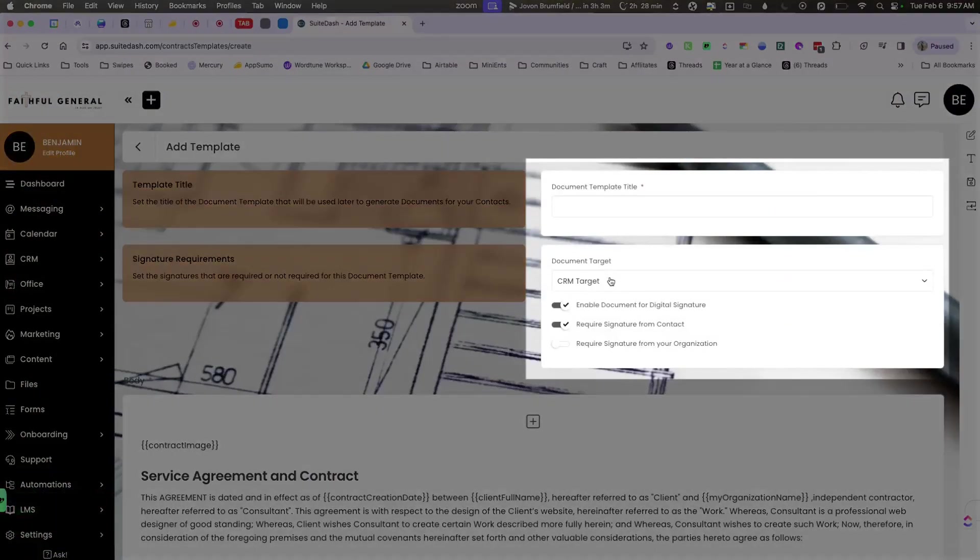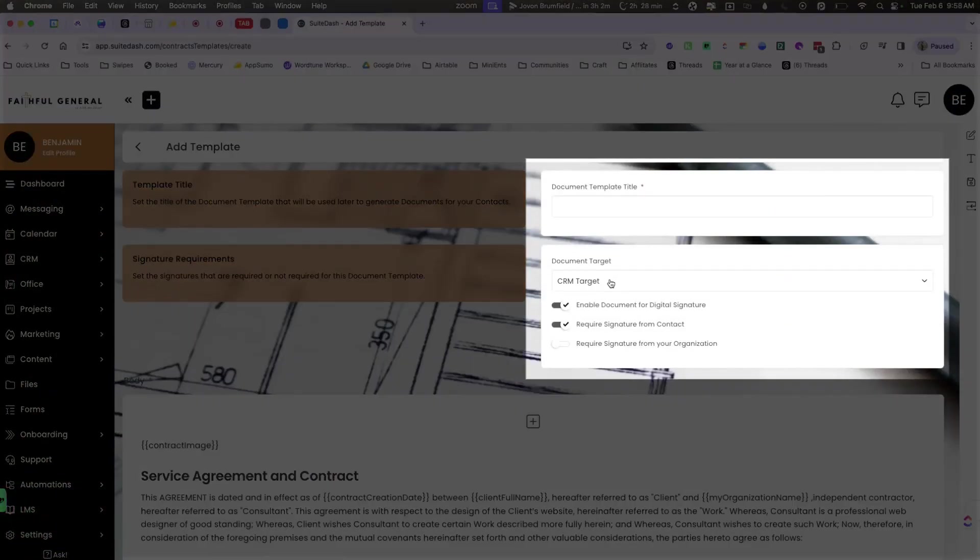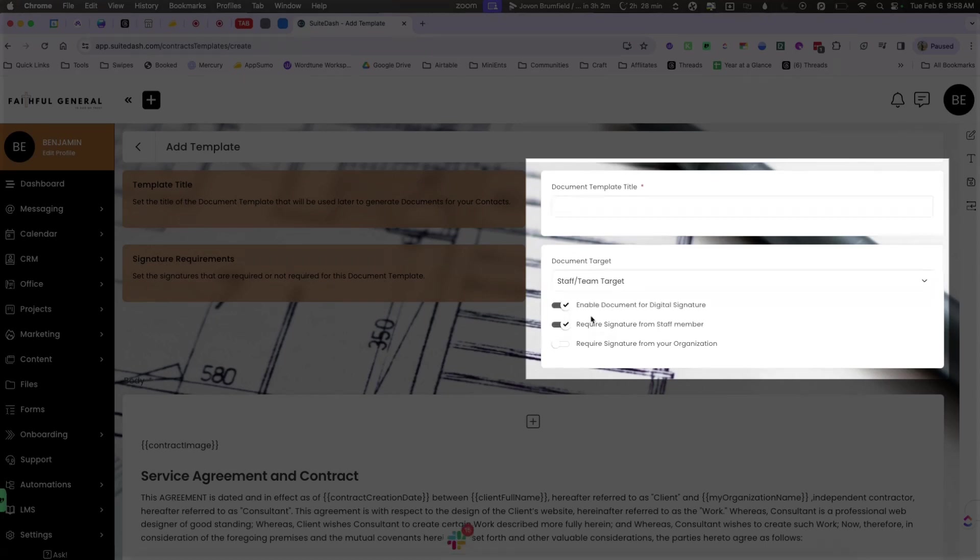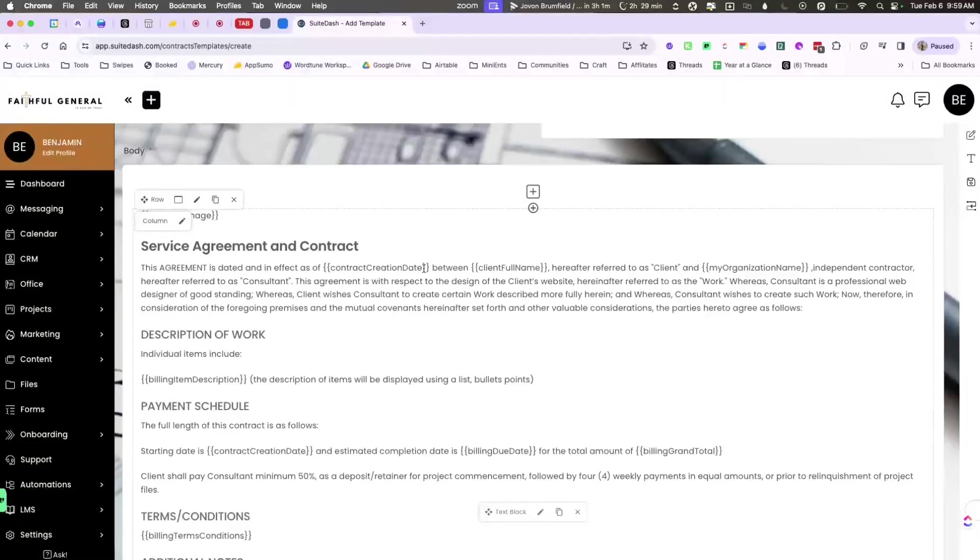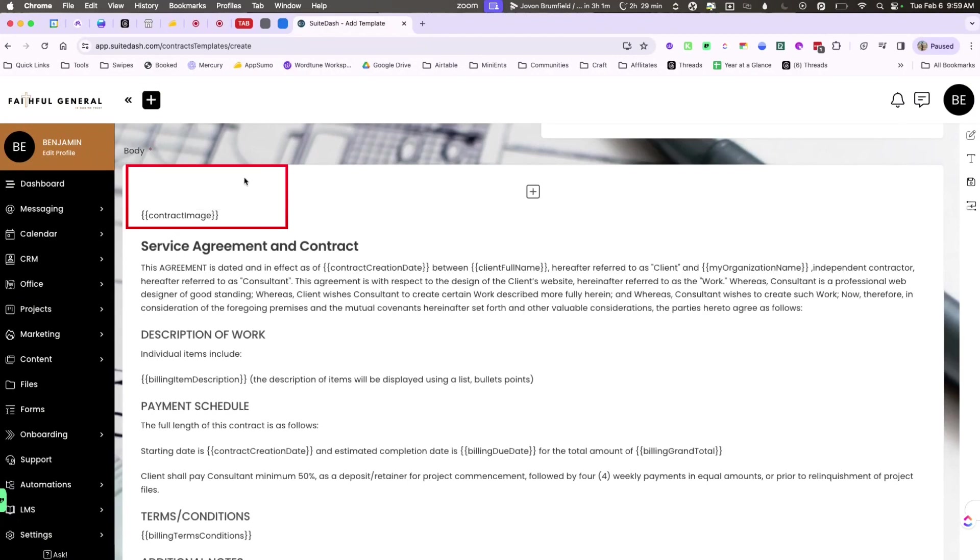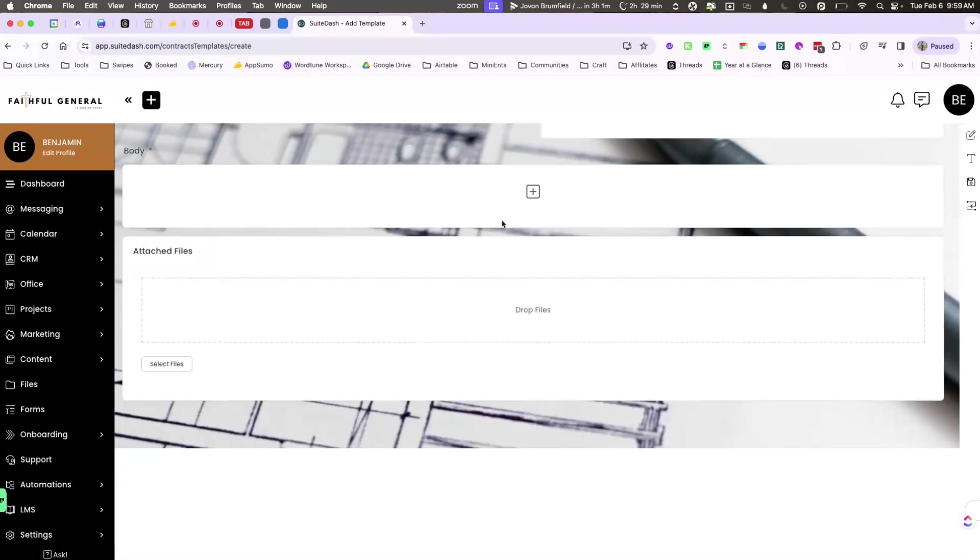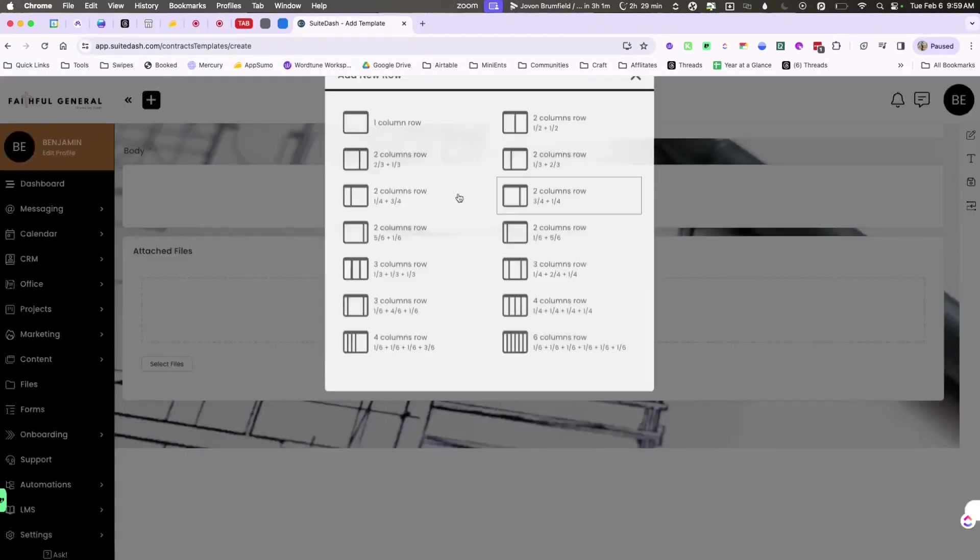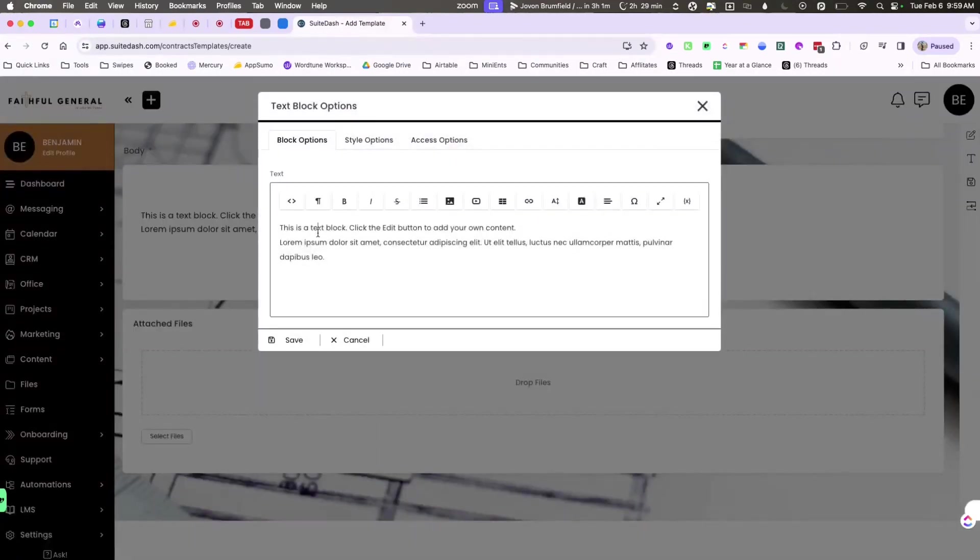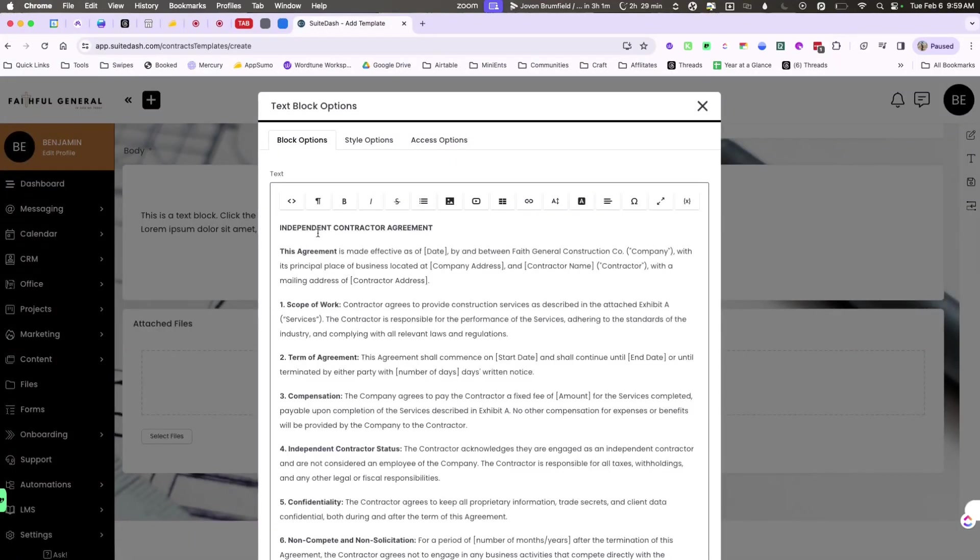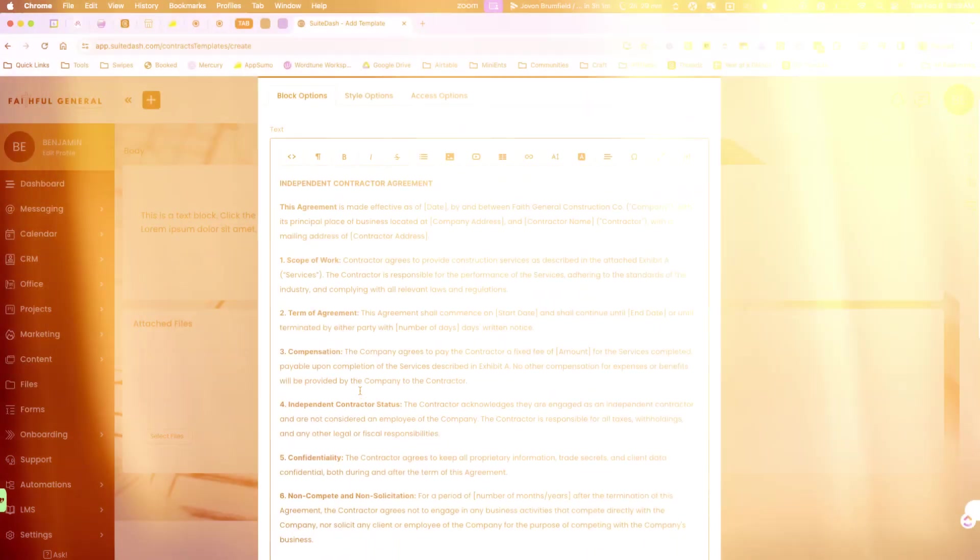Sweet Dash has already created a document target type for staff. This is a new feature that has just been released and I want to show you exactly how to use it. Similar to sending a new document to a contact, you can now send it to a staff member. So I'm going to go ahead and erase the template and add my own row as well as edit this text box to add my own messaging.